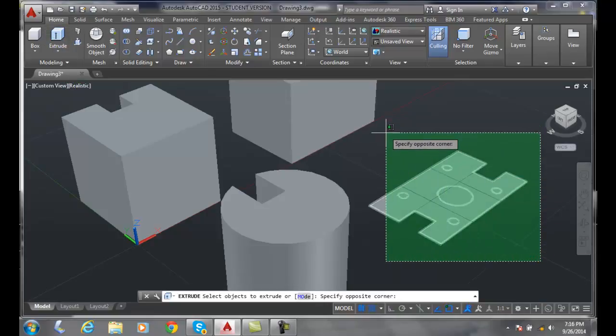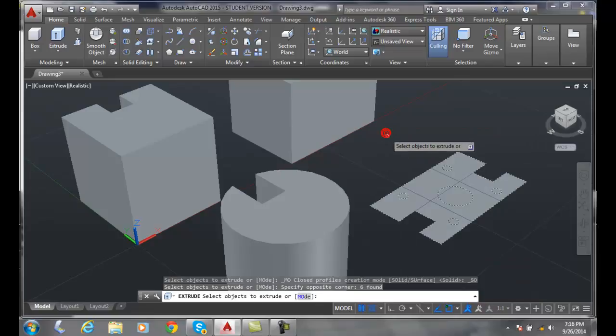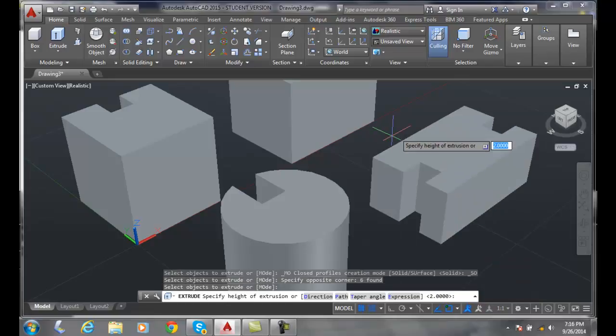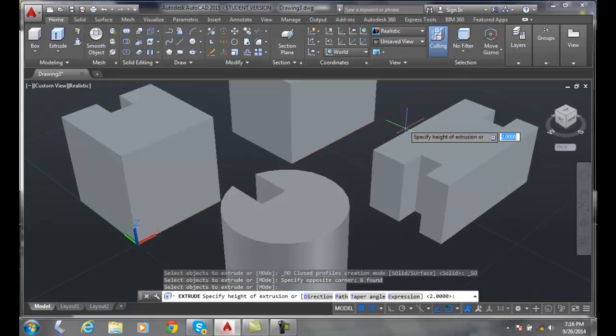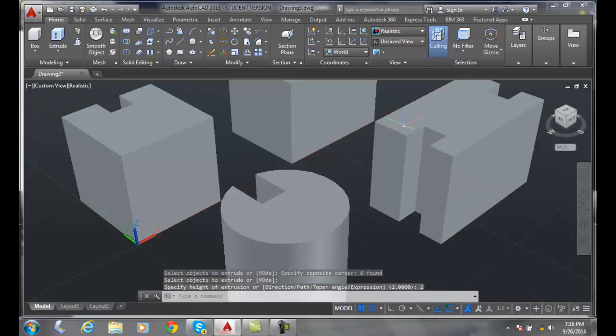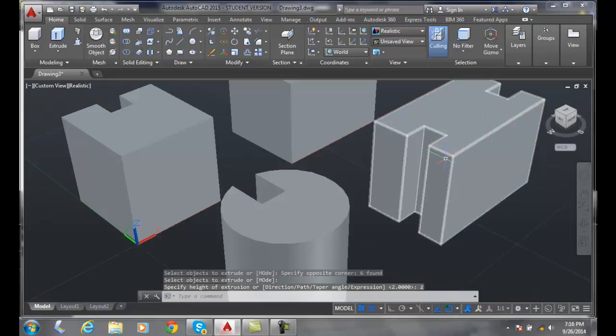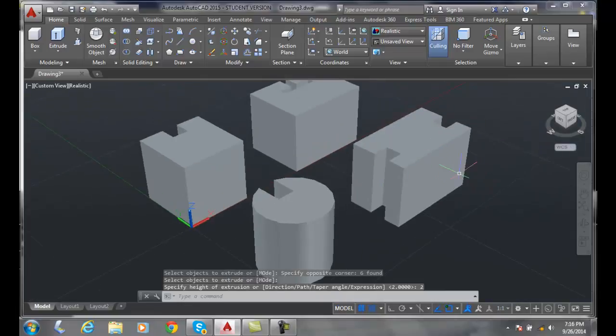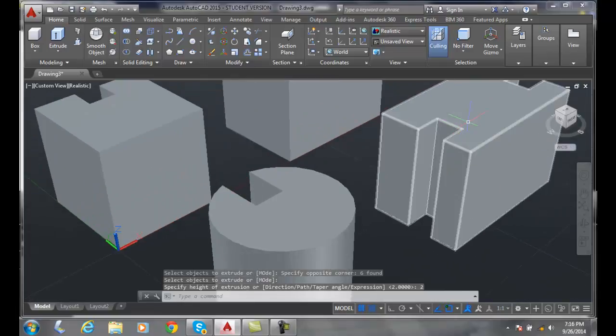I'm going to select everything to extrude. You can see the circles. I hit enter and I'm going to go up by two. Now if I come in here...